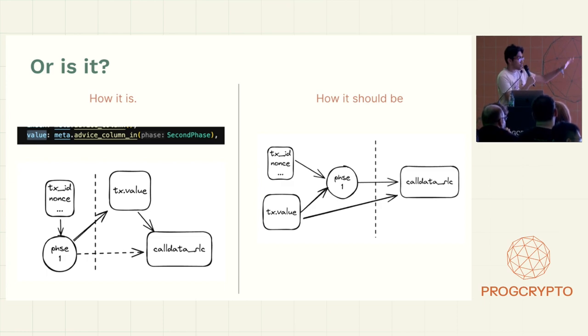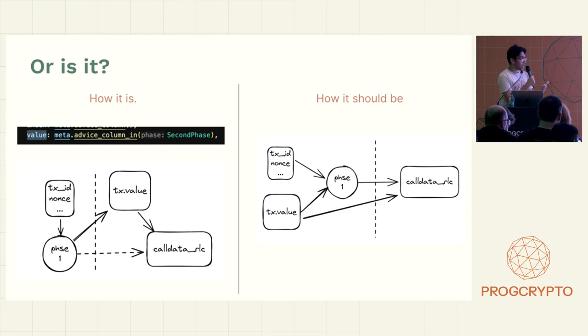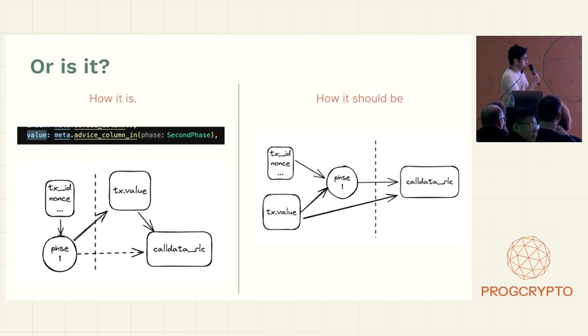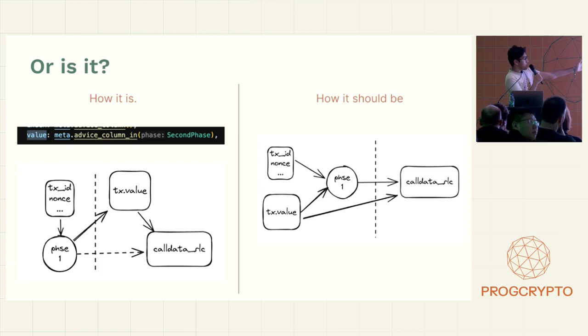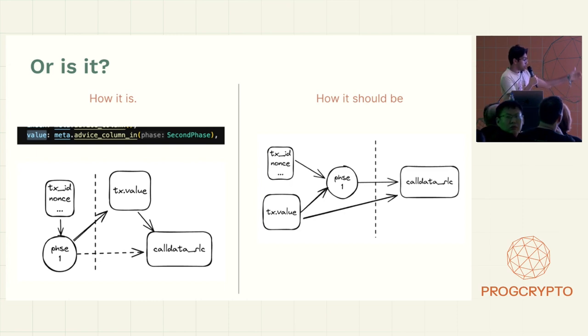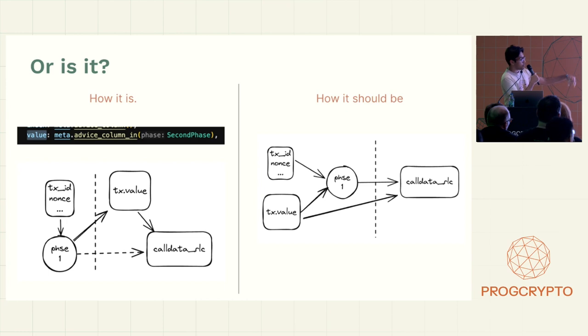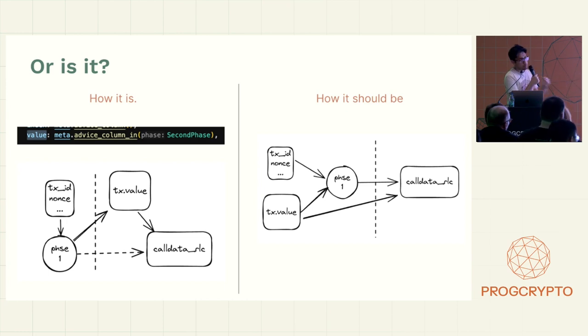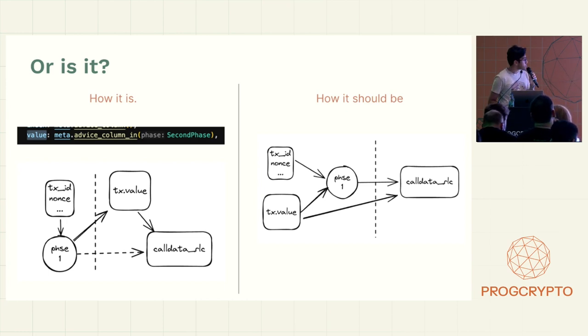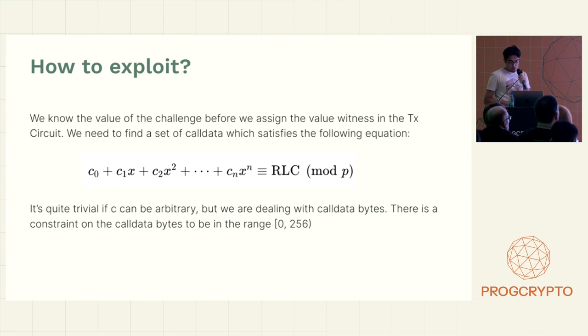So in the right case, for example, it should be that you first commit to all the data in the table, which is the tx.value, the nonce and everything. You commit to that and then you calculate the RLC based on the random hash or whatever the verifier challenge that is calculated based on that. But the issue here was that both the source and the output were on the other side. So what turned out to happen was that the prover would know the randomness value before they had to fill in. Usually it should be the other way around.